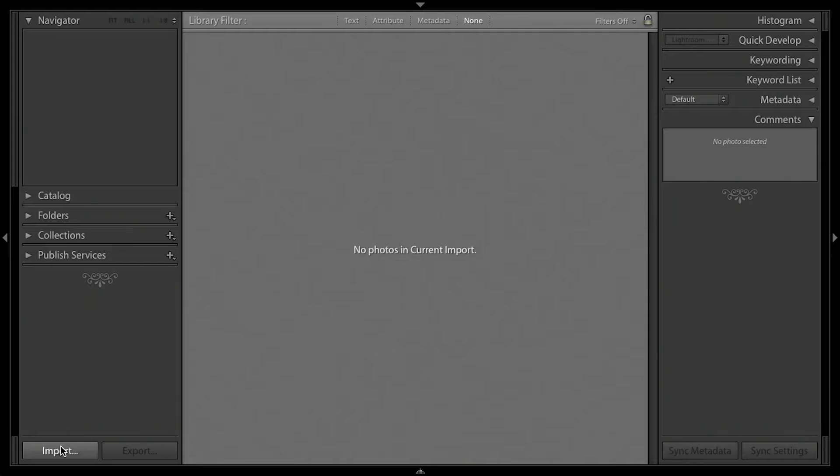Before you can start using all the great features of Lightroom, you have to get your images in there, so you'll need to do an import. Click the Import button.